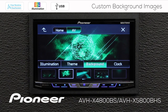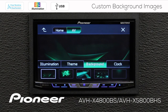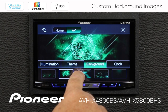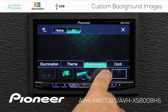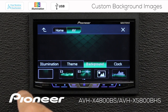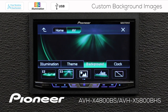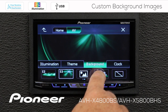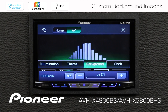Now let's go to the AV screen. We have a number of images to choose here as well. We also have a couple of motion images that we can use, and that would include a spectrum analyzer. If I turn the volume up just a little, you can see the spectrum analyzer operate.